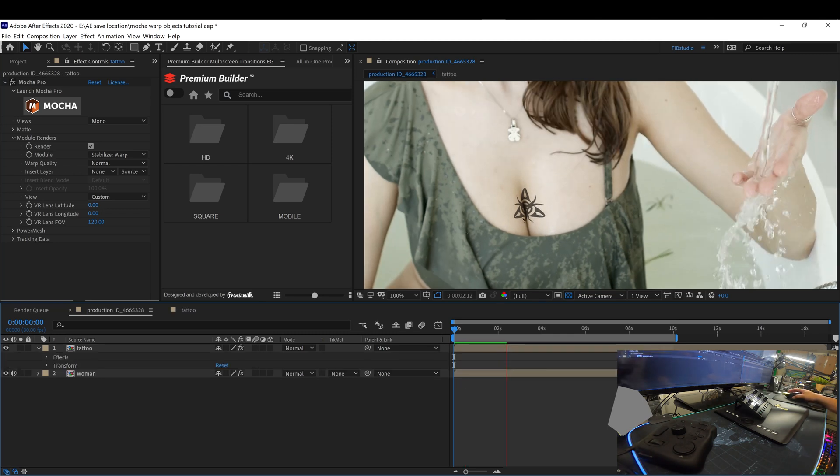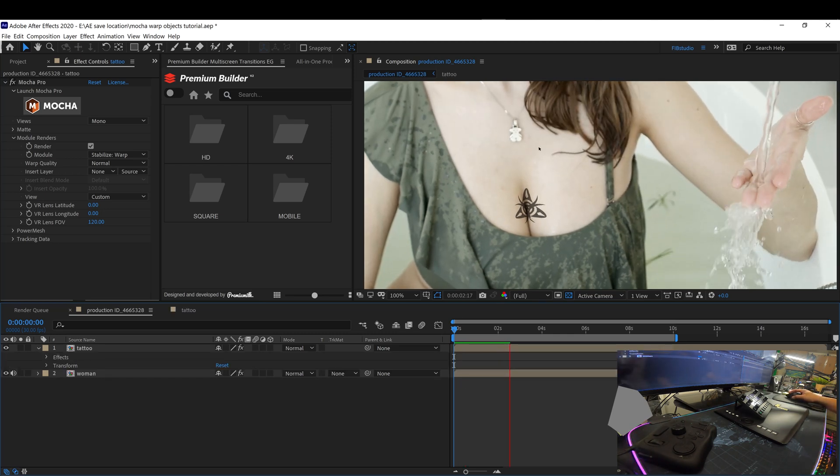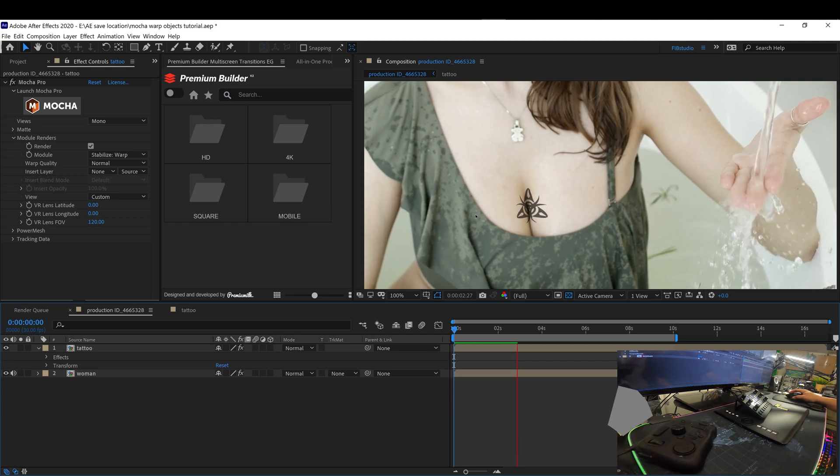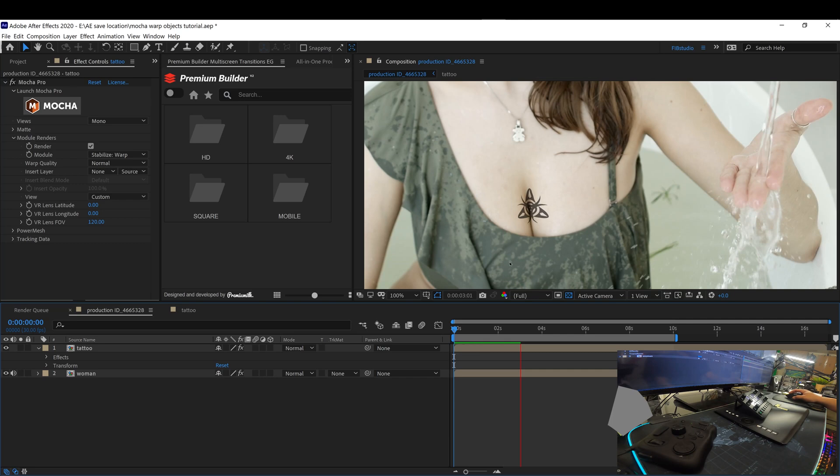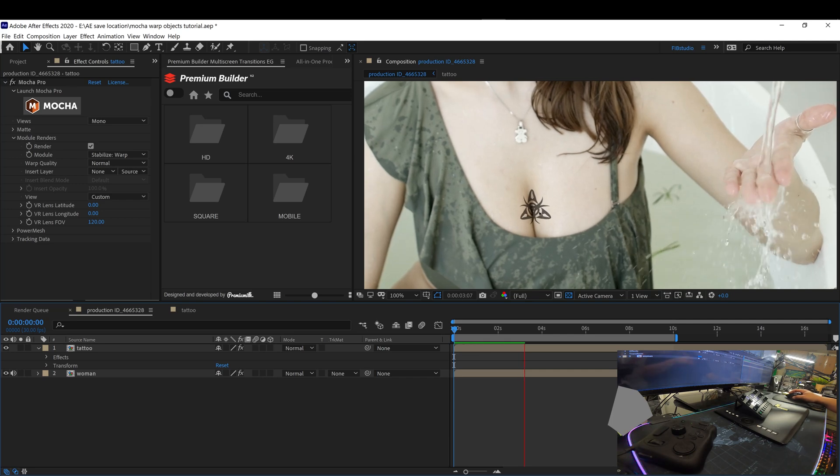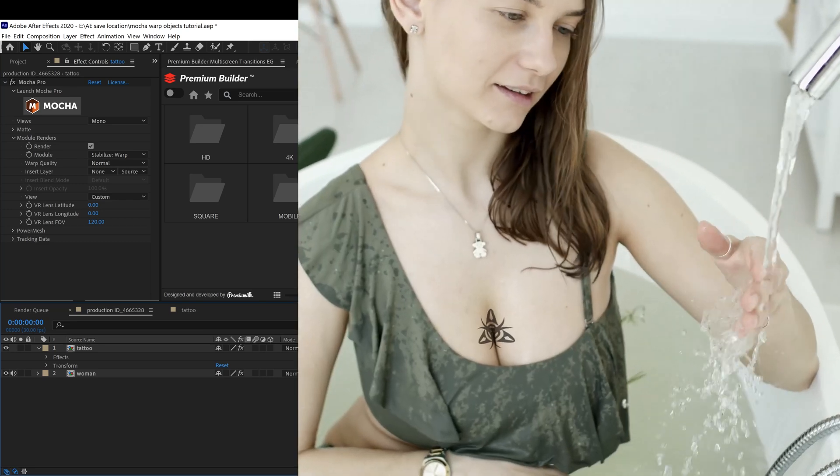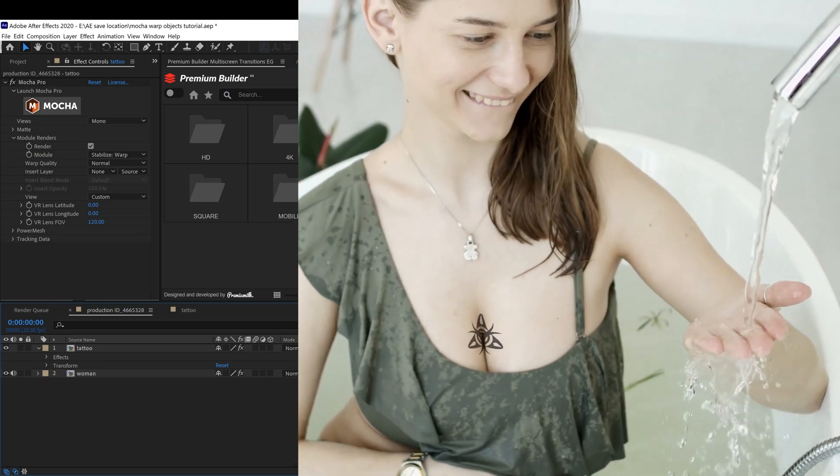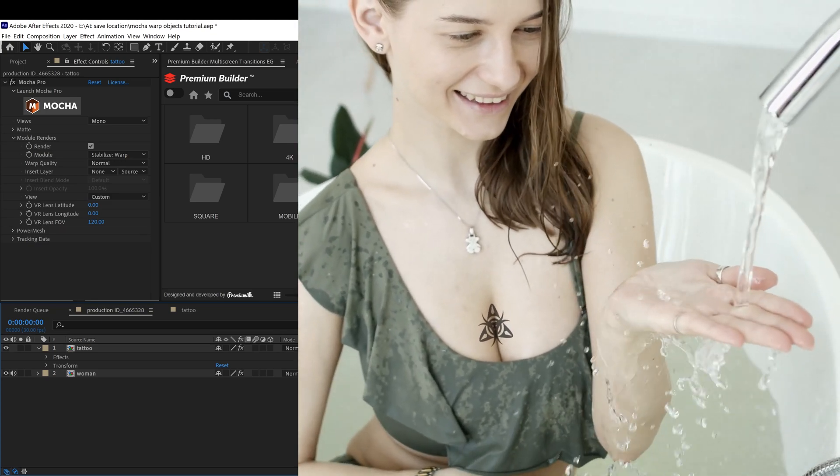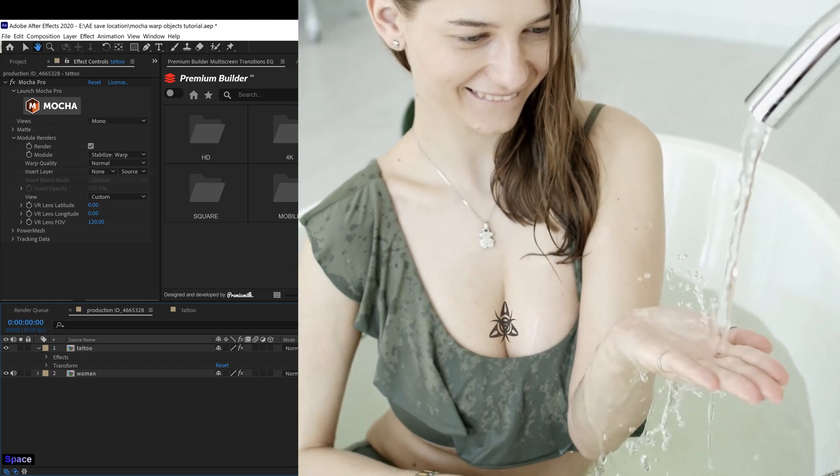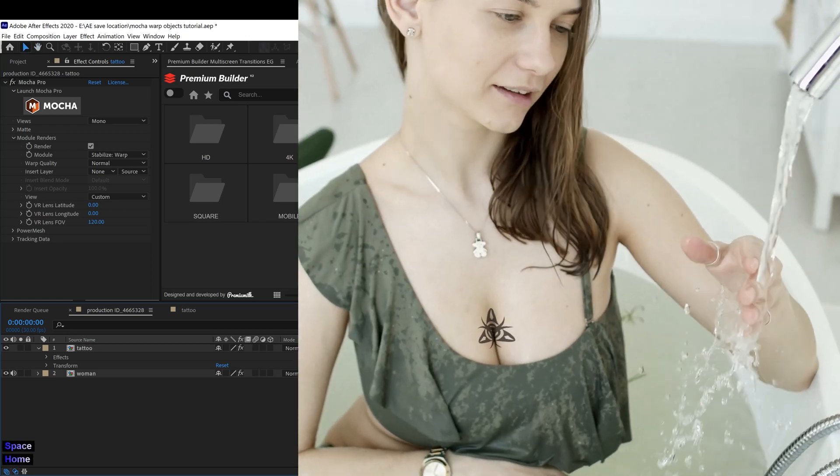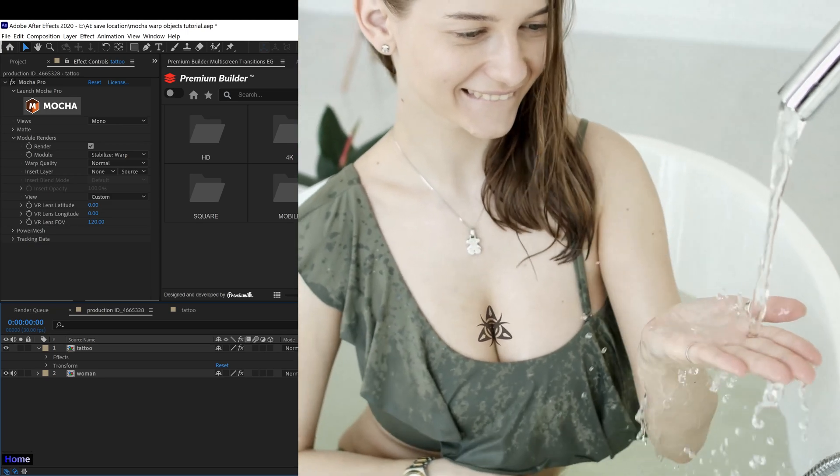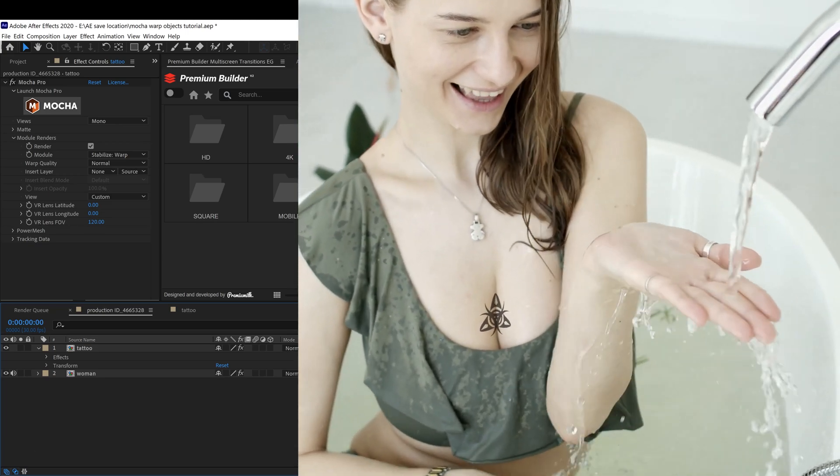Depending on how you track that small area, it's how the tattoo is going to shape into that warping. So the better you track that, the better it's going to look. Now you have a tattoo that looks organic with the movement of her body. And you can apply this method to anything on Mocha. Anything such as fabric or skin. And it will make it look very realistic.